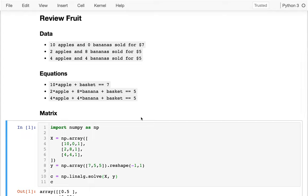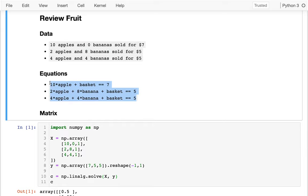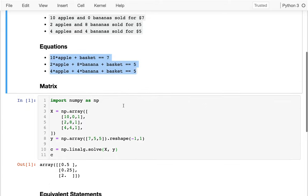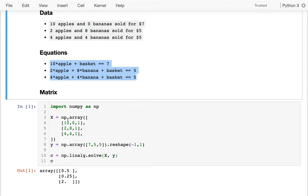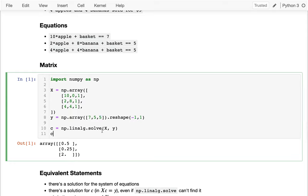Now, the other thing we could do is we can put all these coefficients in a matrix. If I wanted to, I could take all the values in these equations or in the data, and I could put it in a matrix, which I've done down here. So in the first case, I sold a basket that had 10 apples, 0 bananas, and 1 basket. And I had 2 apples, 8 bananas, and 1 basket, so on and so forth. And then the values of these were 7, 5, 5.